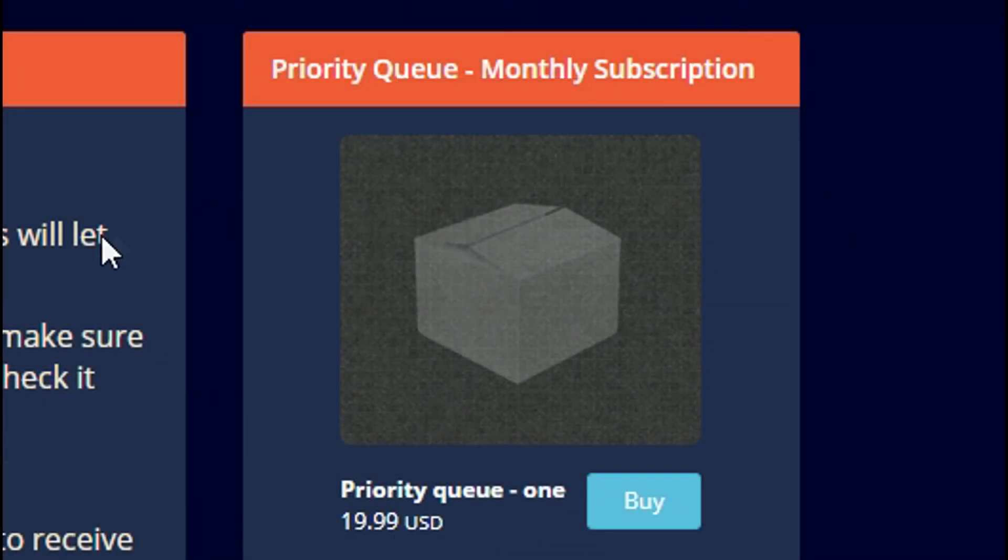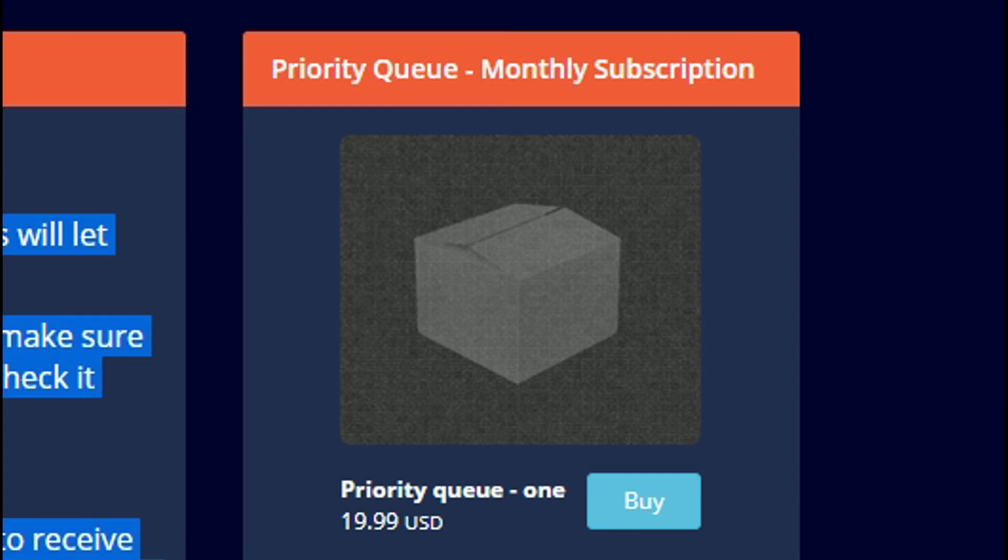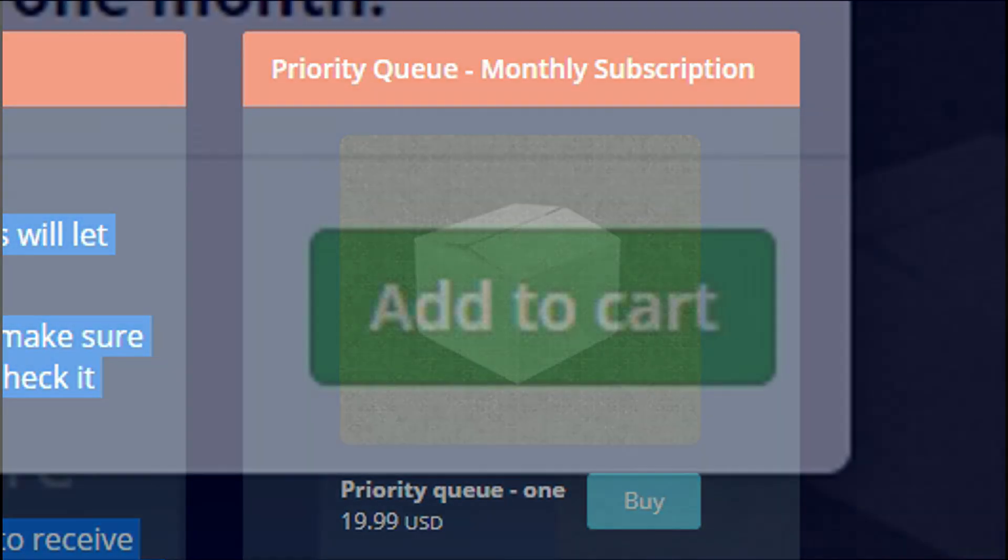A solution to this is to buy priority queue. This is quite a controversial thing, and I'm not going to tell you if you should or shouldn't buy it, but I will show you how much of a difference it actually makes.